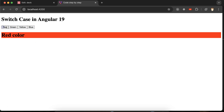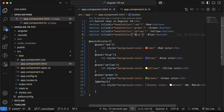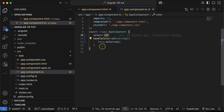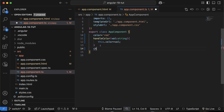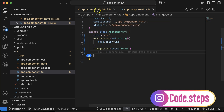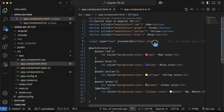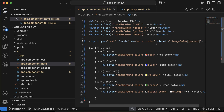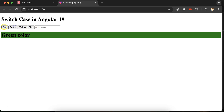The default color is red, which is fine. Now let's also add an input field with a placeholder 'enter color'. I'll create a function to handle the input event — the parameter is of type Event. In the template, I'll bind the input event on the field and pass $event to this function.